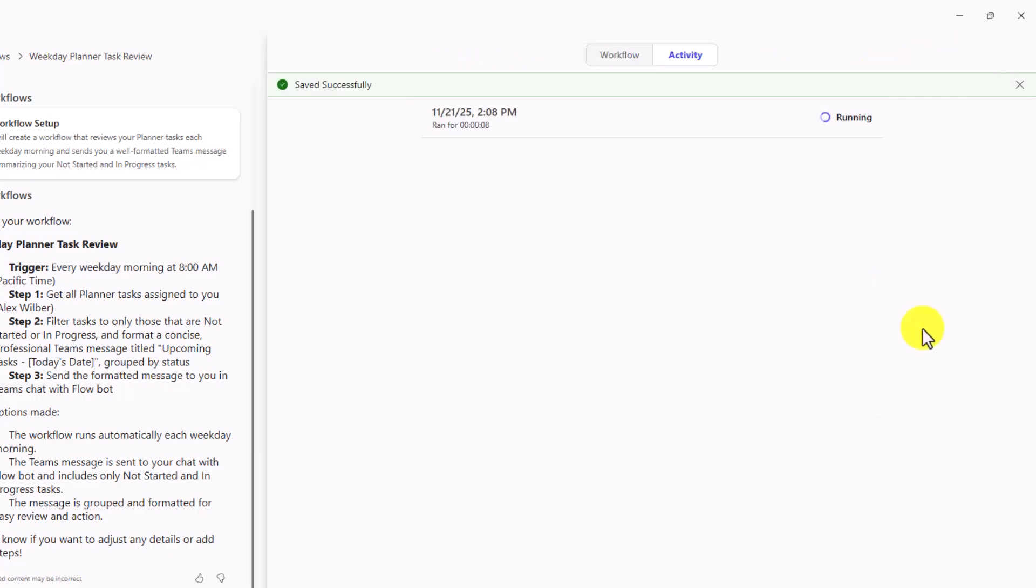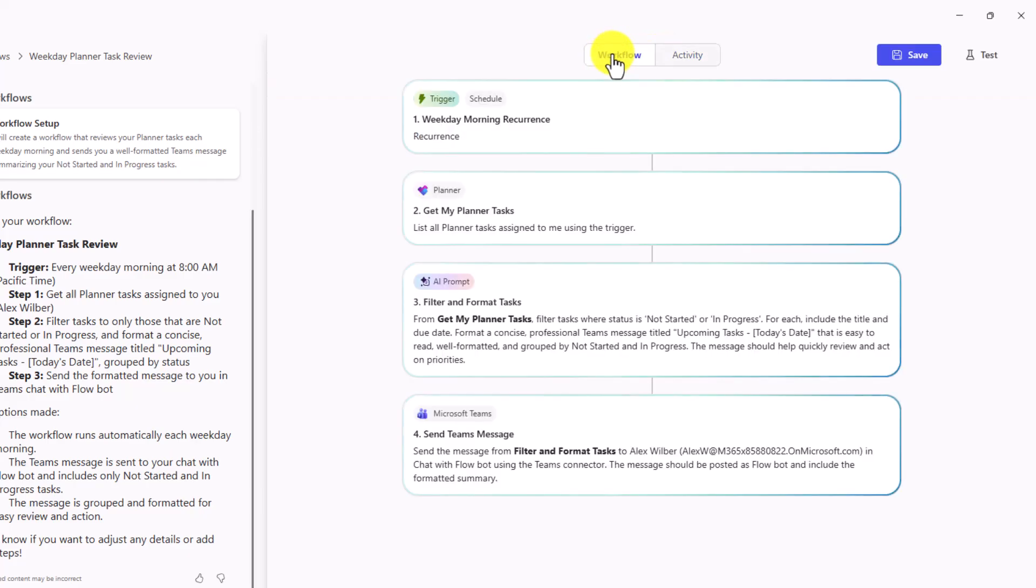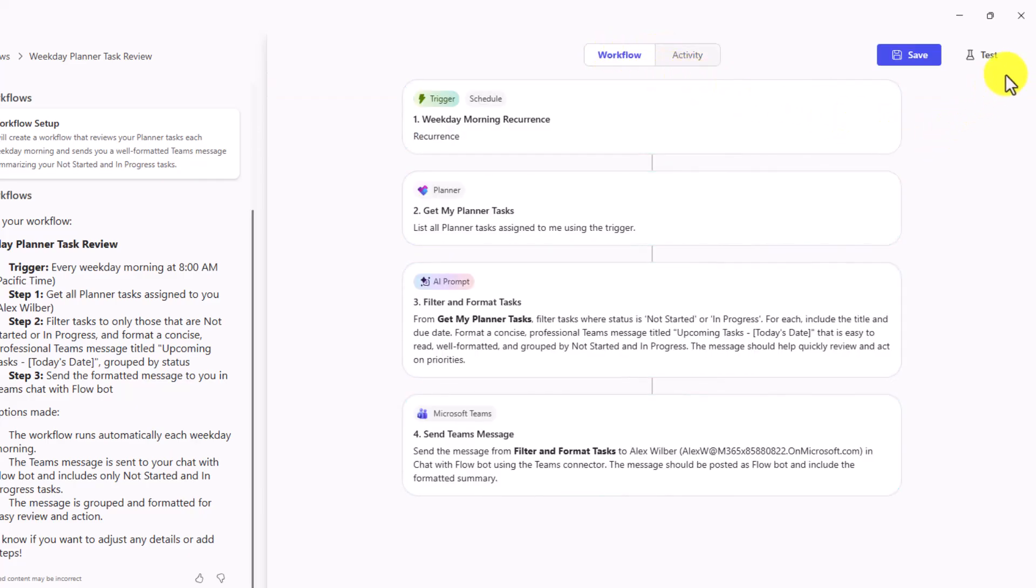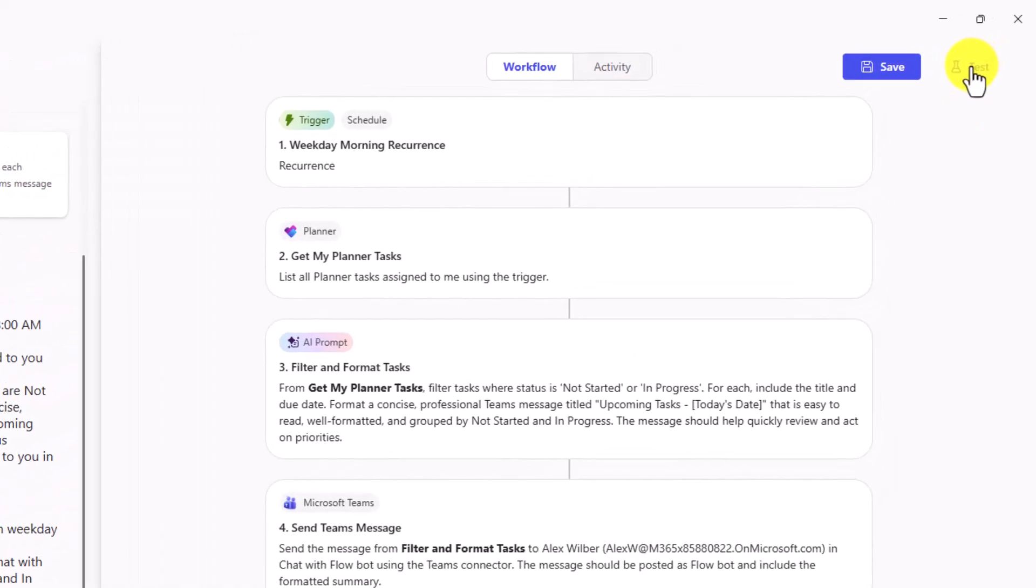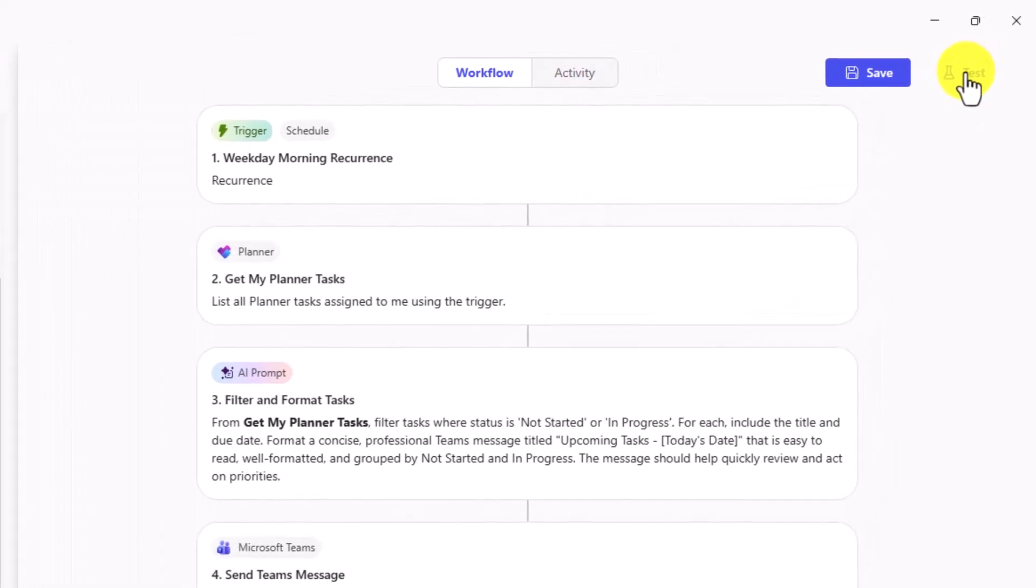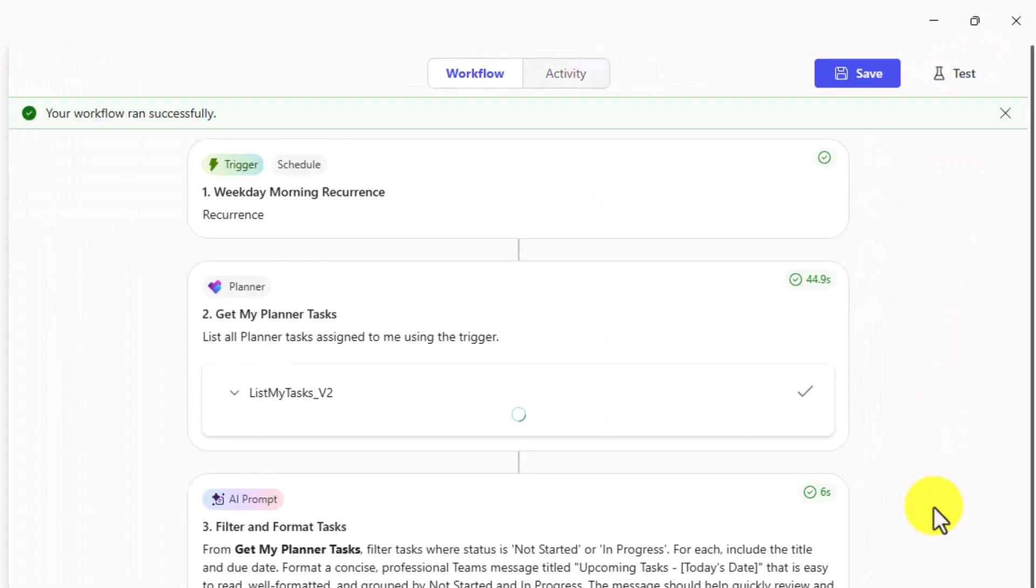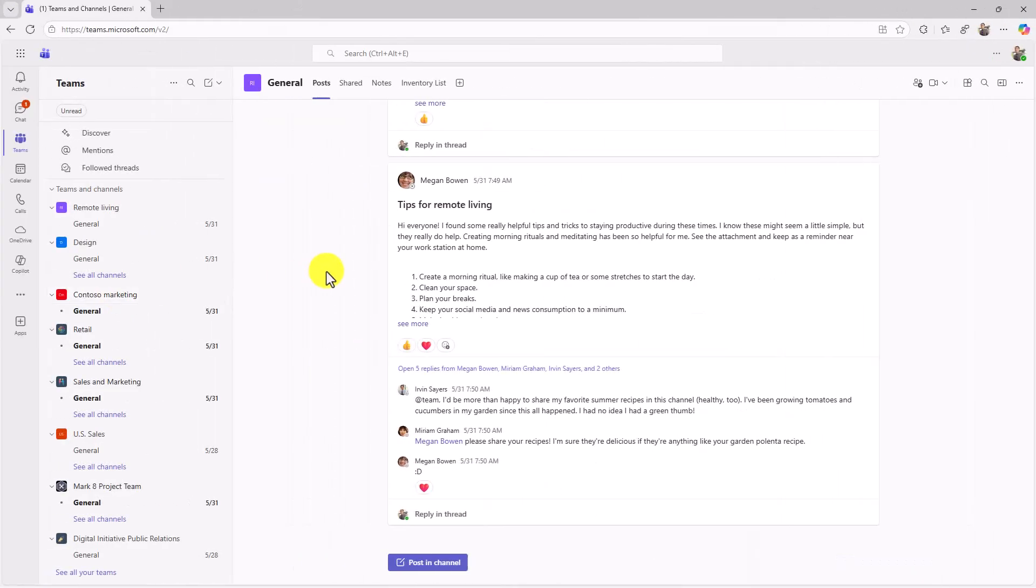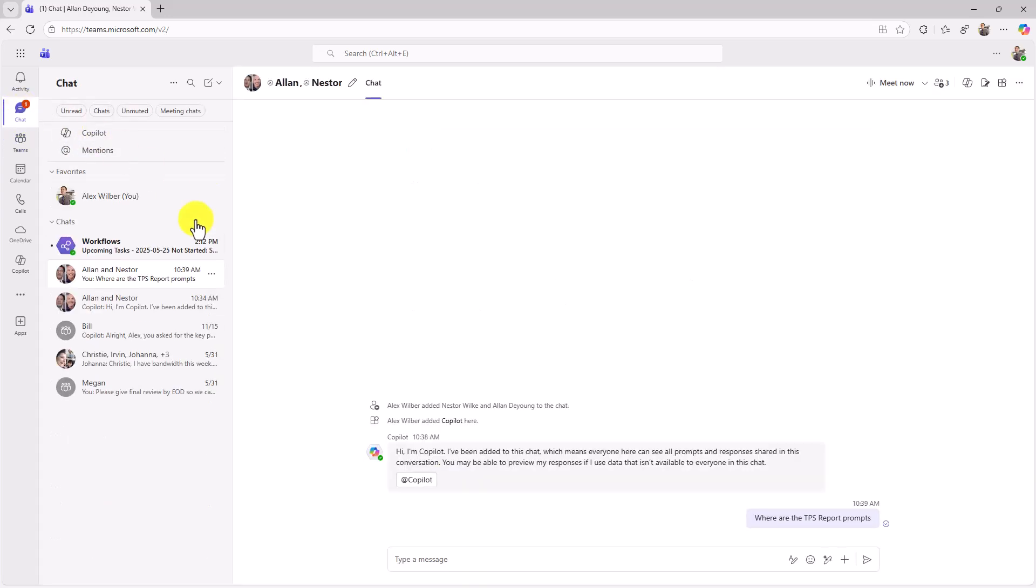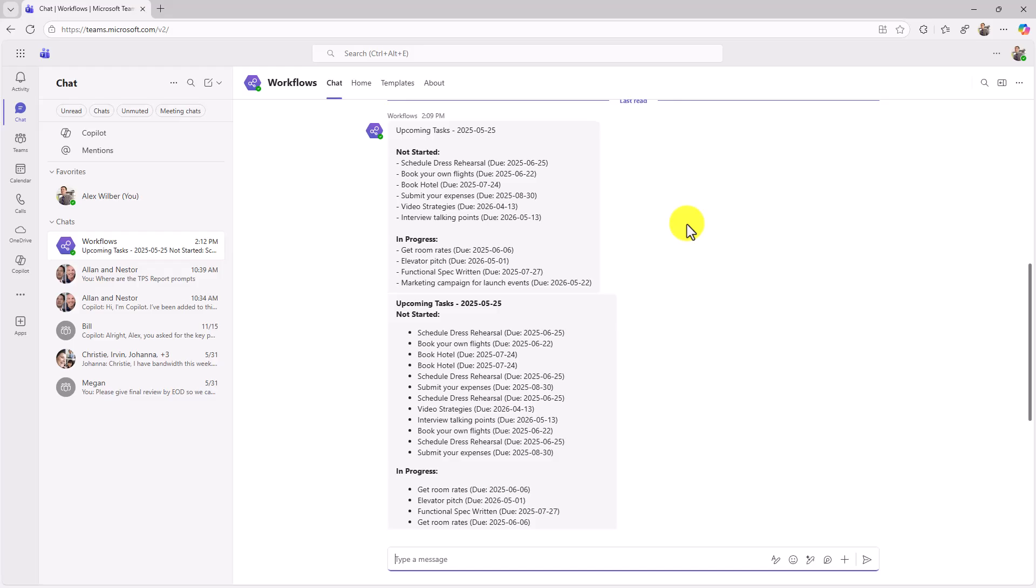It was saved successfully. I'm going to go back to the Workflow tab. Now I can also test it out. I saved it. Now I'm just going to run a test to see how it works. I'll hit Test. Workflow ran successfully. Now let's go to Teams and check out the message. Here I am in Teams, and it looks like there's a new chat message. Let's go here, and there is a workflow, Upcoming Tasks. Got all sorts of things: not started, in progress, in progress.